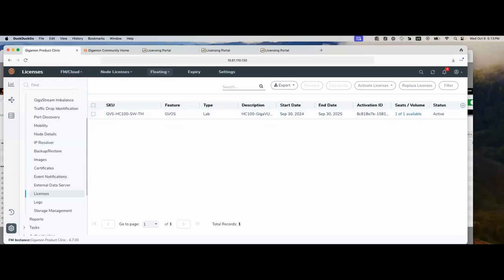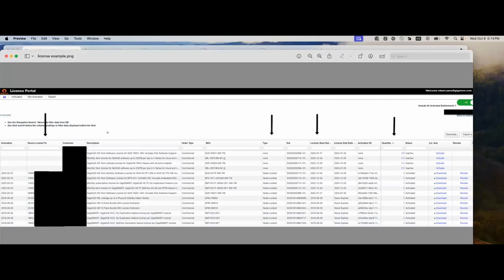On your portal, once you activate various licenses, you can go into your portal and it will look like this. Notice on this one, it shows commercial versus lab. You also see when the licenses were activated, which MAC address or line card the license was activated to, and here you can see where it's locked to. The description. Also, you could see whether it's node locked or if it's floating. All that I'm showing right now are node locked licenses. Of interest is the quantity column — how many licenses do I have remaining that can be downloaded?